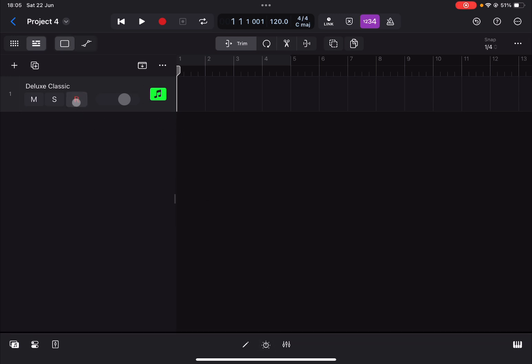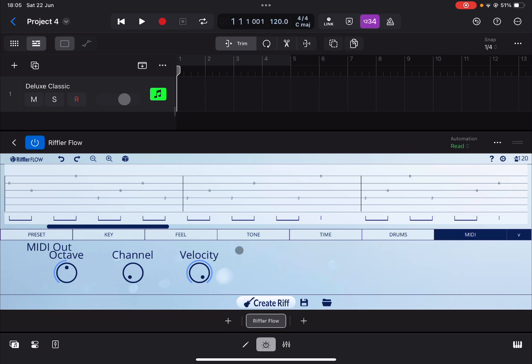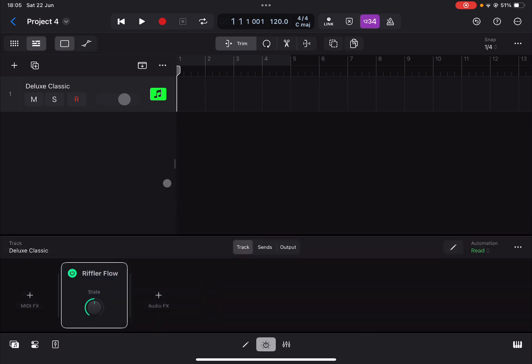Now if you try to record arm it for recording and then click record, it will not record anything. The reason for it is because if you go inside the plugin view, it is not a MIDI effect, it's an audio unit, an audio processor.